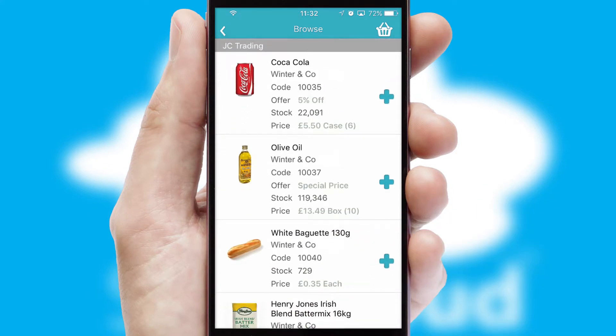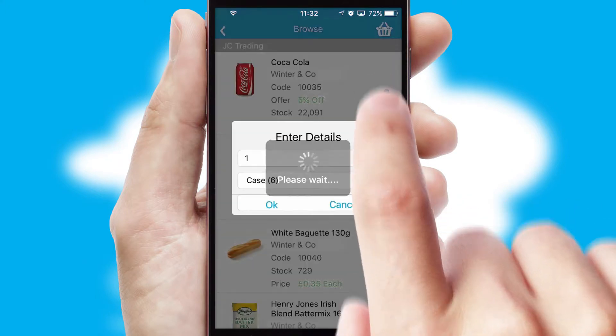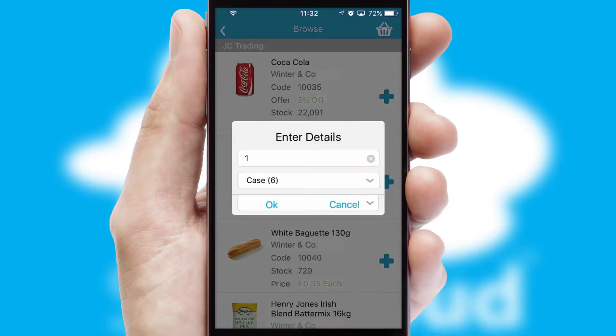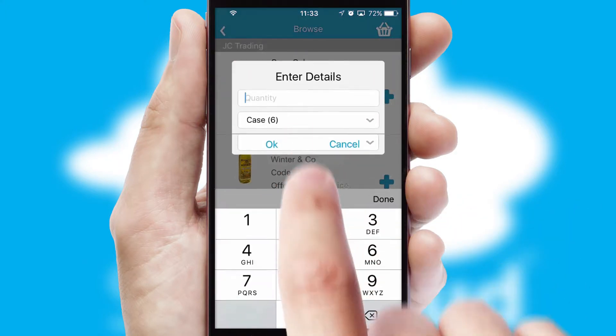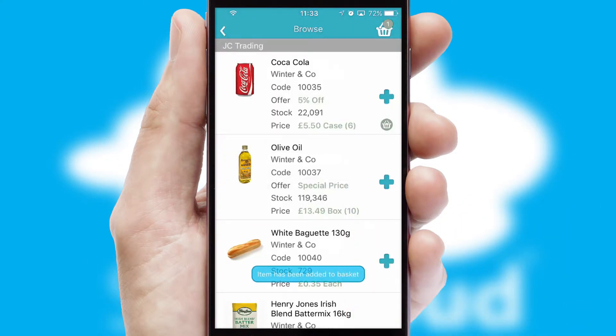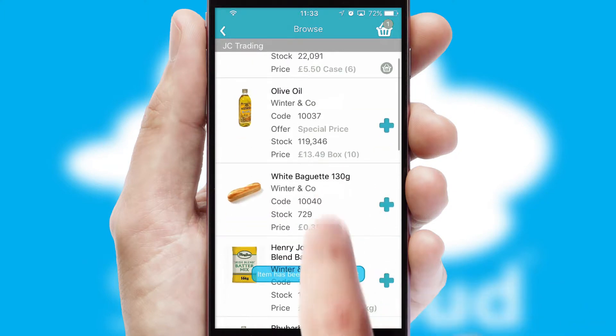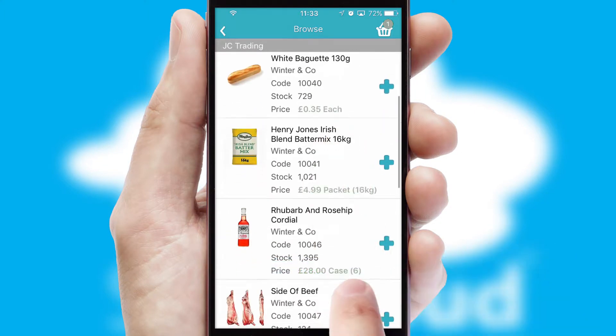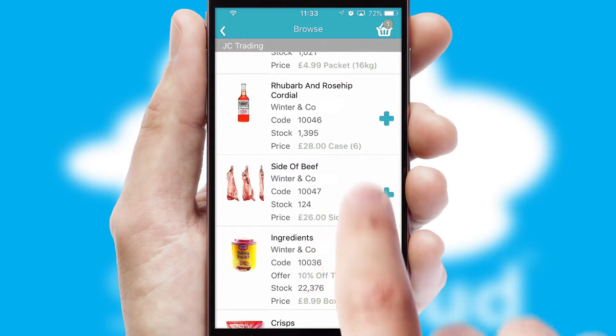Once you have found the required item, simply click, enter the required quantity, unit of measure and then confirm. A basket icon will appear beside the product to confirm it has been added to your order.